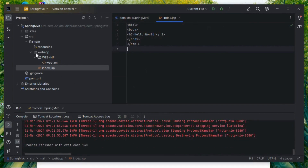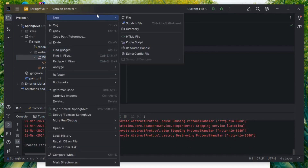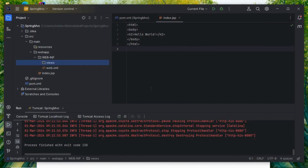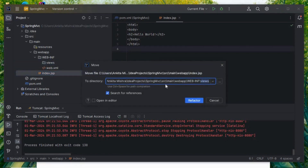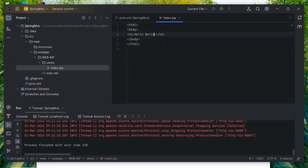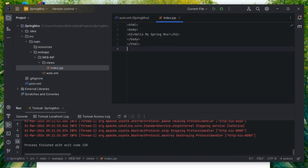Let's start with Spring. Stop the server. I want my own views folder, so right-click, New Directory, and name it 'views'. Then move the current JSP file into that views folder using Refactor. I'll change the text to 'My Spring MVC' and save — this should be printed when my project runs.